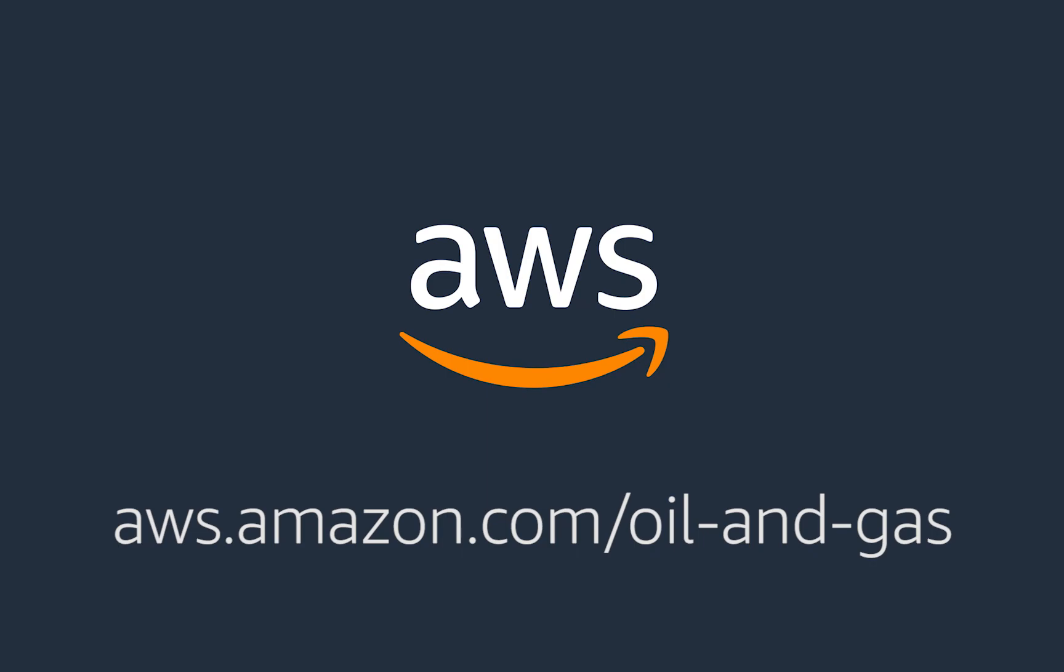To learn more about AWS and oil and gas, visit aws.amazon.com/oil-and-gas.